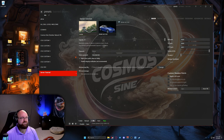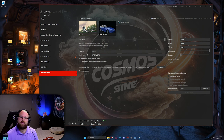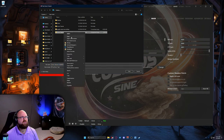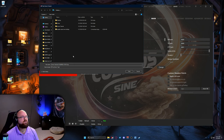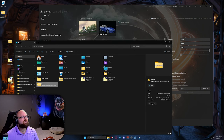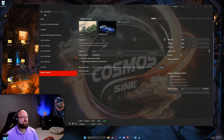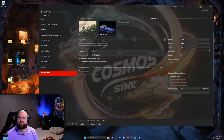Everything looks good on our server, so we're going to hit Save. You'll see it pop up — we already have one in here from a quick tester before recording. We'll delete that, hit Save, and you'll see it pop up and open the window where you saved it. We saved it to the Desktop for ease of use. Now we're going to minimize all of this.